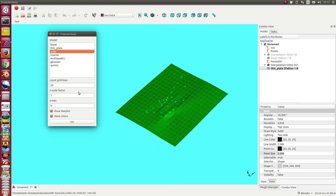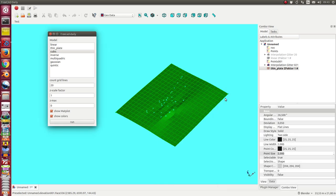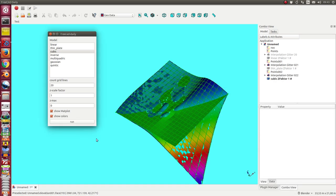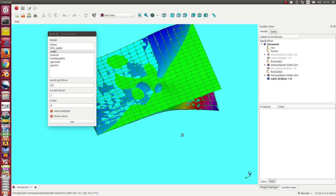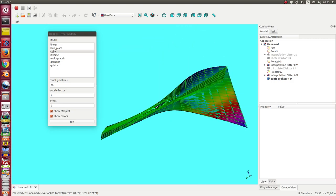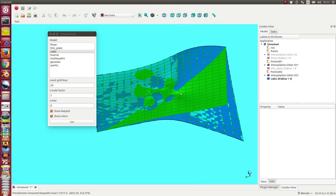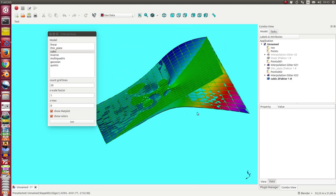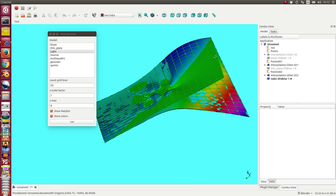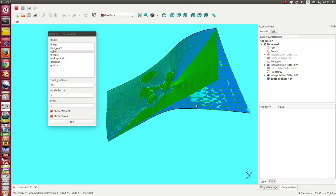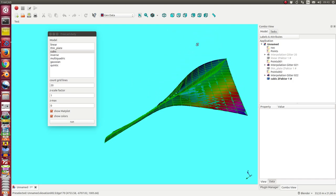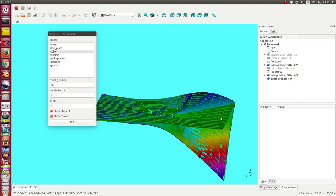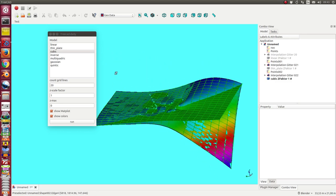We can do a cubic interpolation. Then we have this. This is the problem that the cubic interpolation now at this point here goes down, because I do not have in this area measure points.